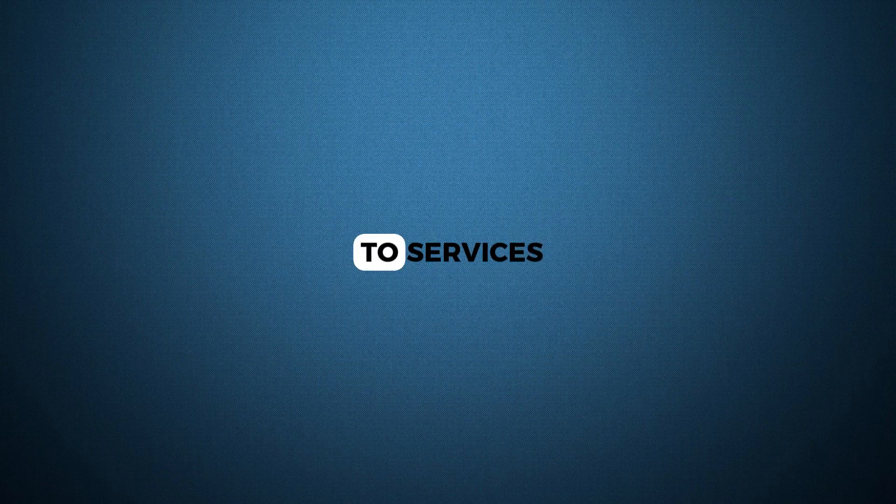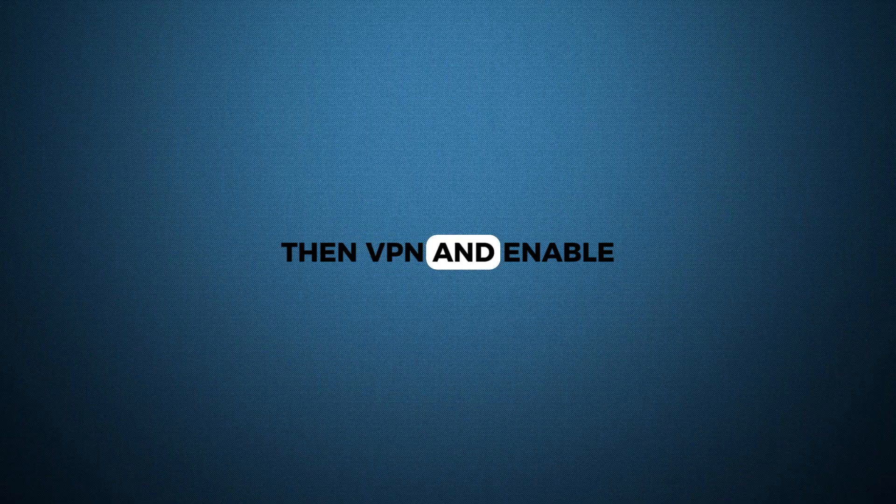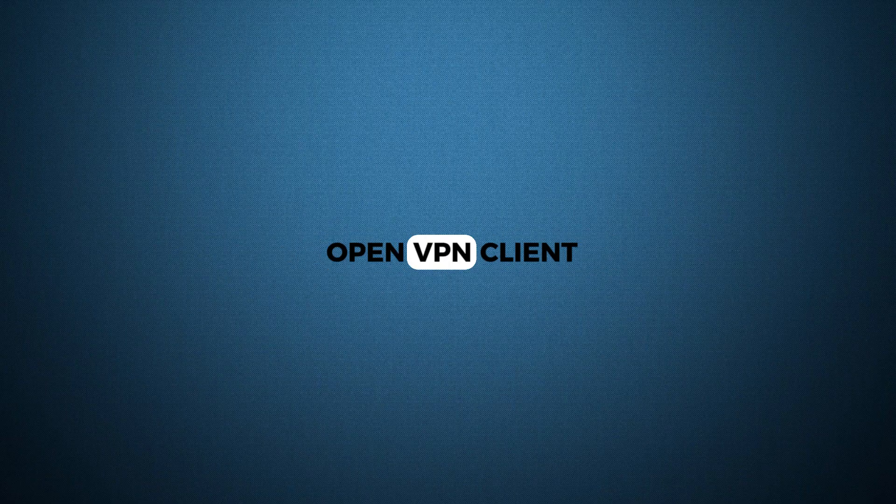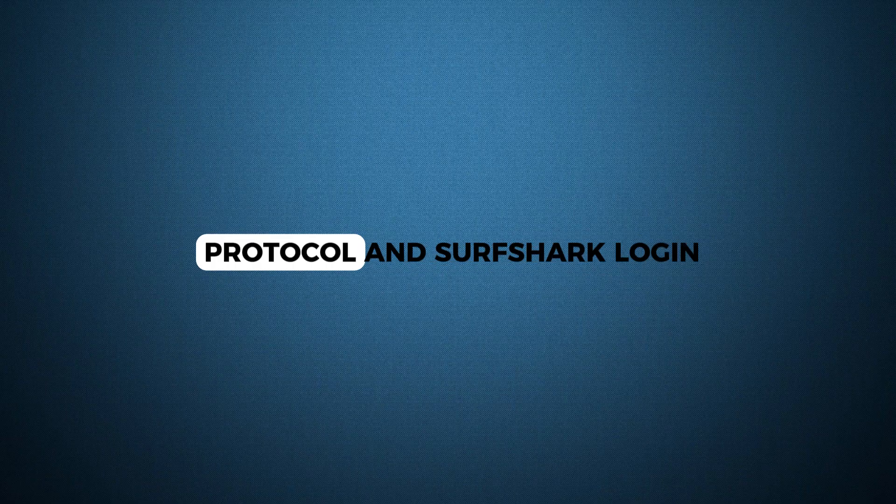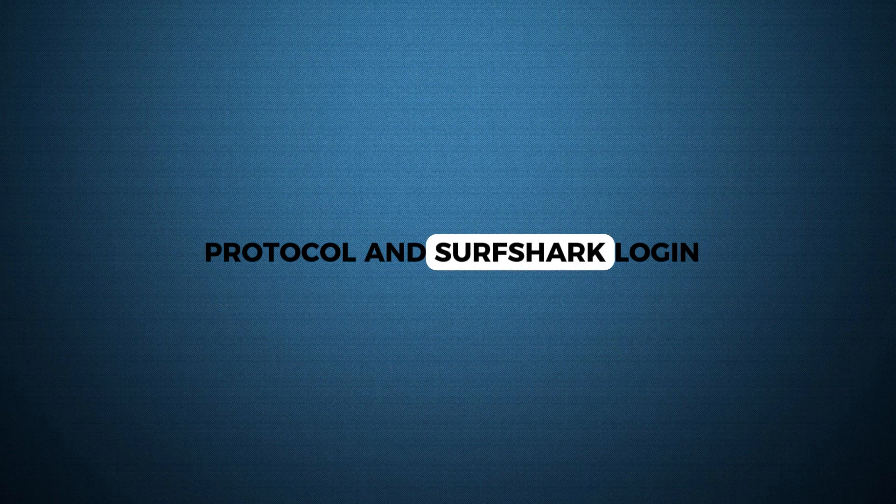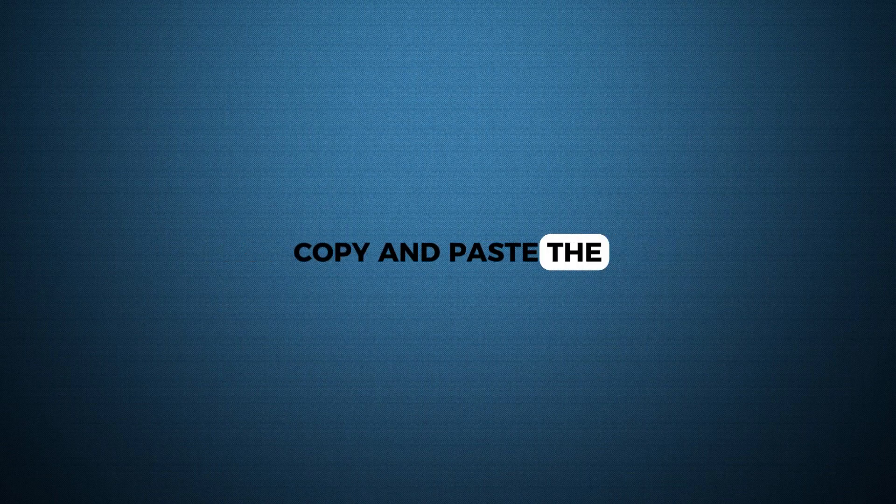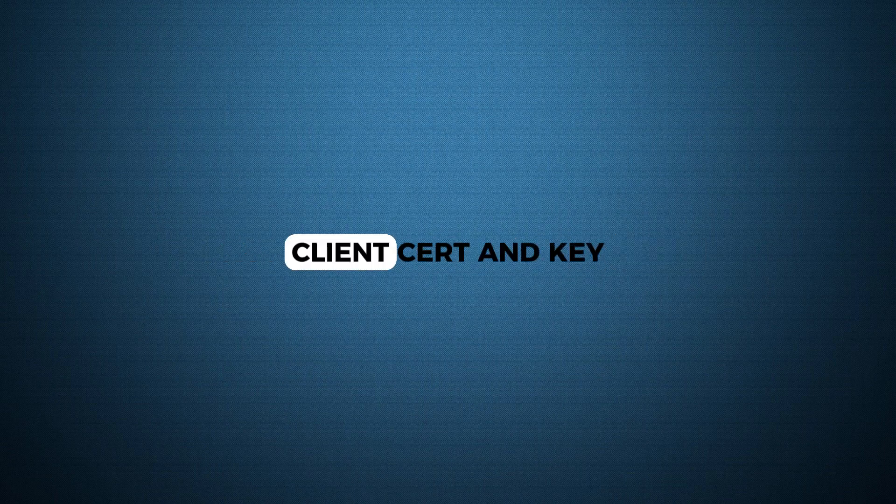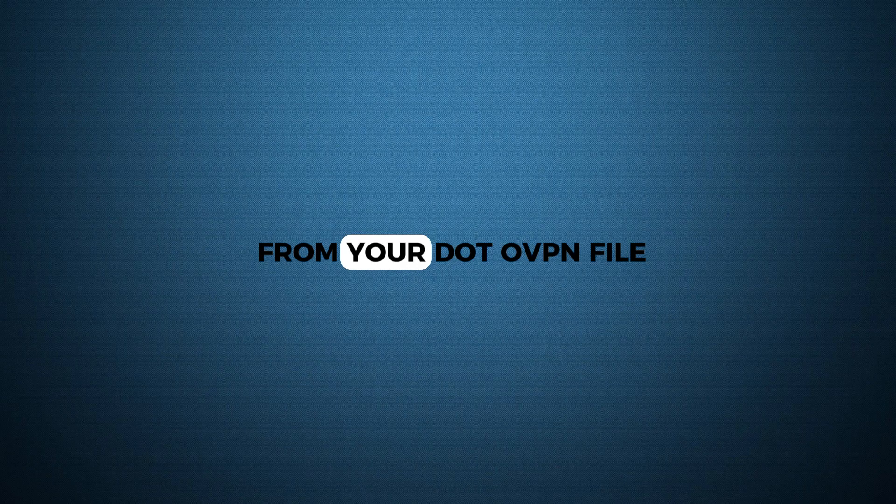In DDWRT, go to services, then VPN and enable open VPN client. Enter your server, port protocol and Surfshark login. Copy and paste the CA cert, client cert and key from your .ovpn file.